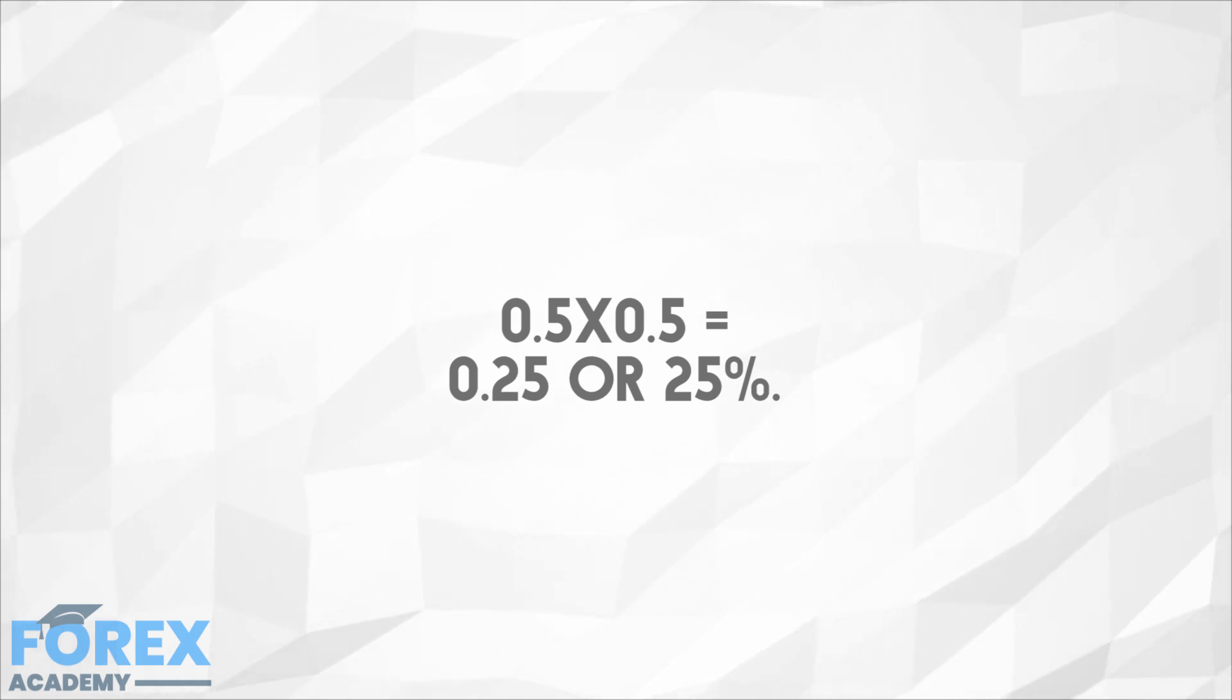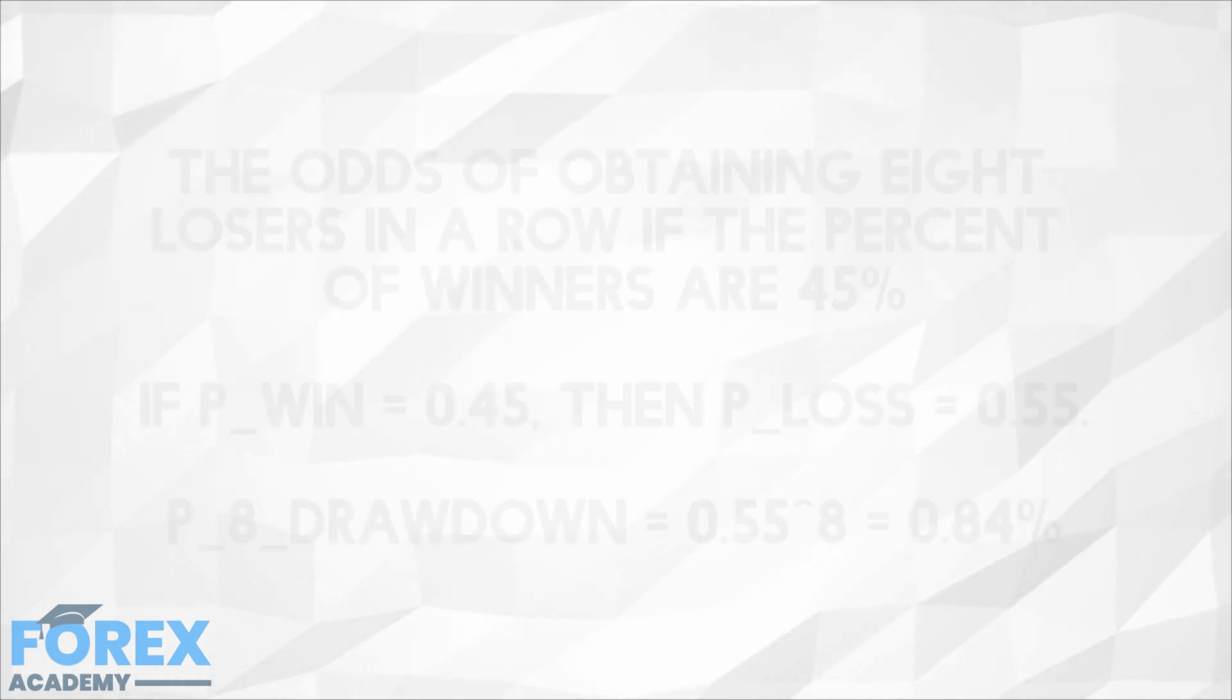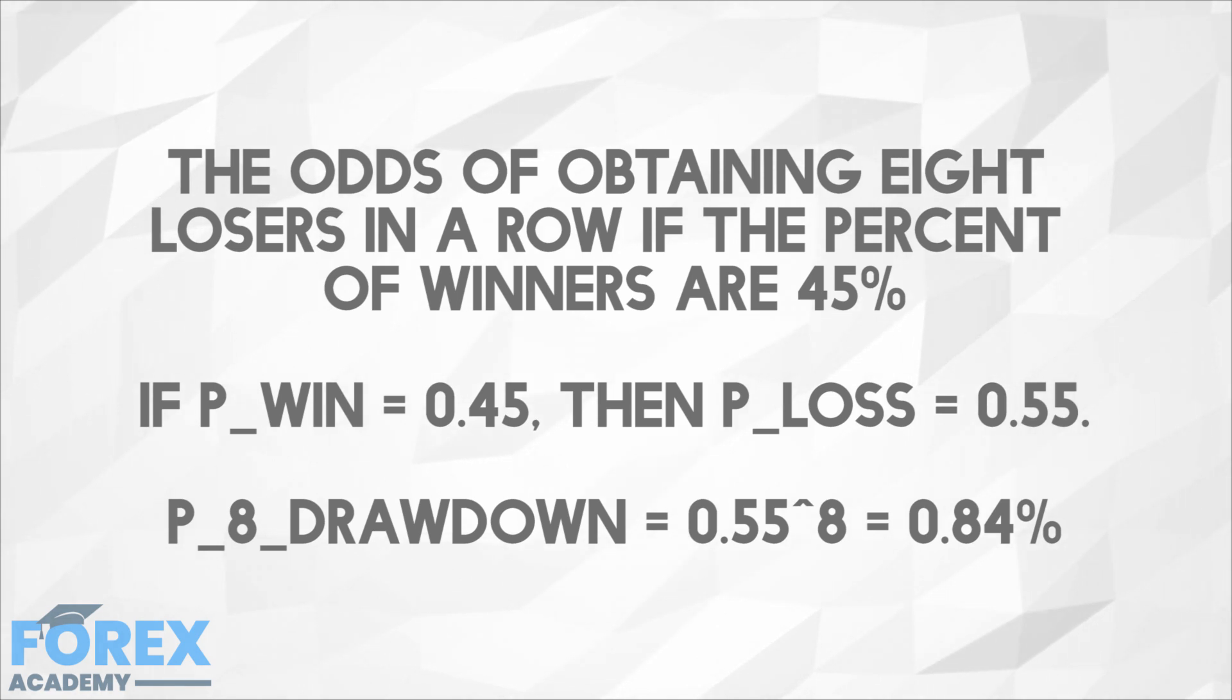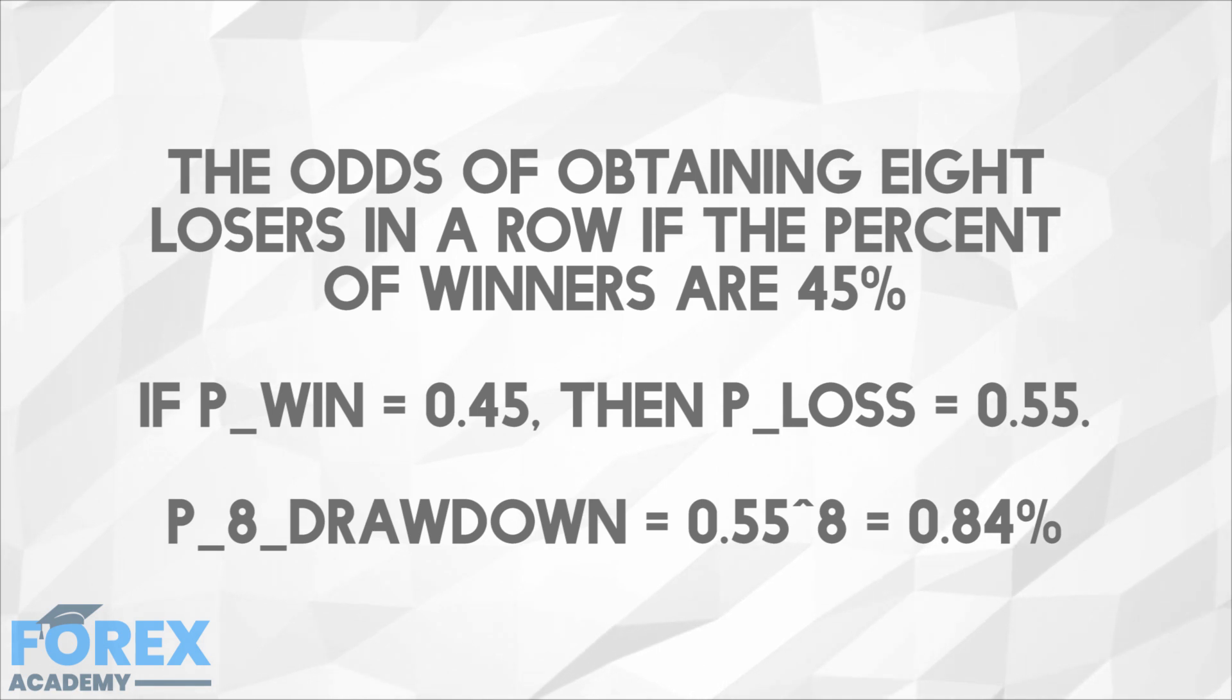We just need to know the percent losers of a system. For example, what are the odds of obtaining 8 losers in a row if the percentage of winners of my strategy are 45%? This is demonstrated here.